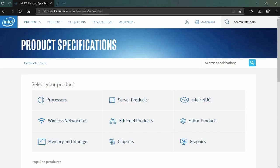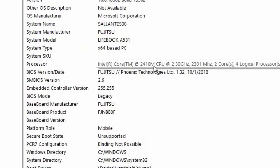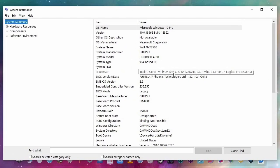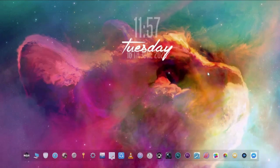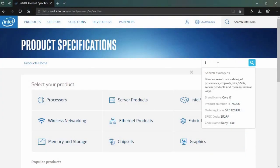Enter the number of your processor in the search box. If you don't know the number of your processor, go back to the system information and check your processor number. For me, I am using an i5-2410M, so the processor number is 2410M.